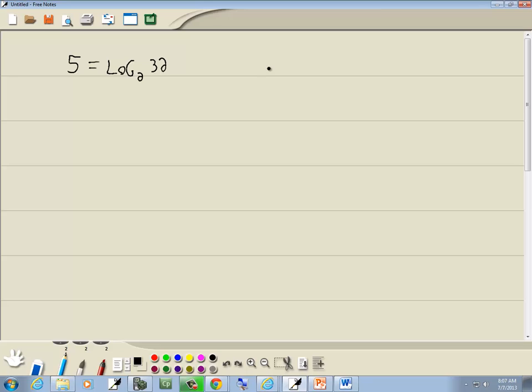Now, our log form looks like this. We've got log and then b is our base, q, and then equals p. So we need to identify b, p, and q.